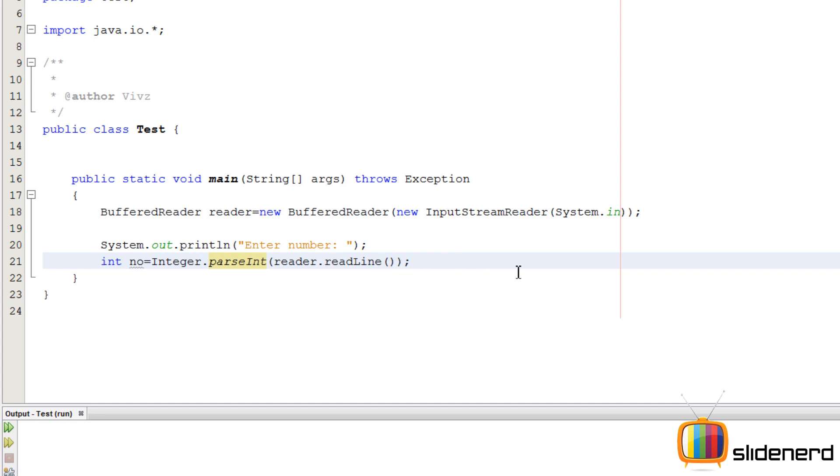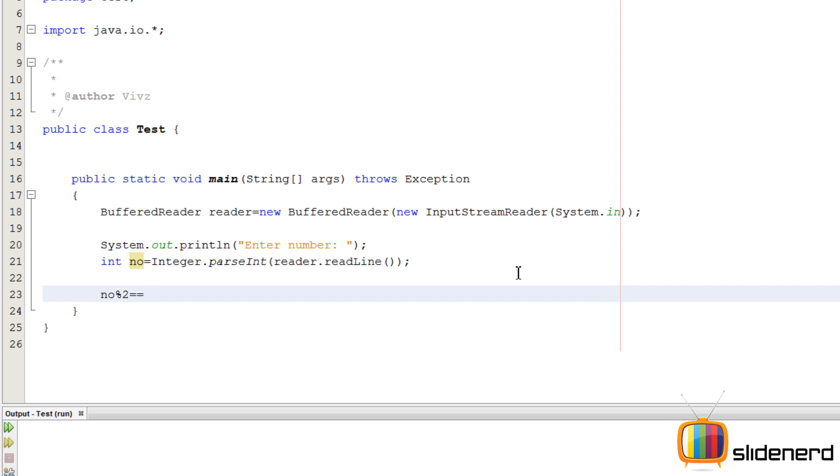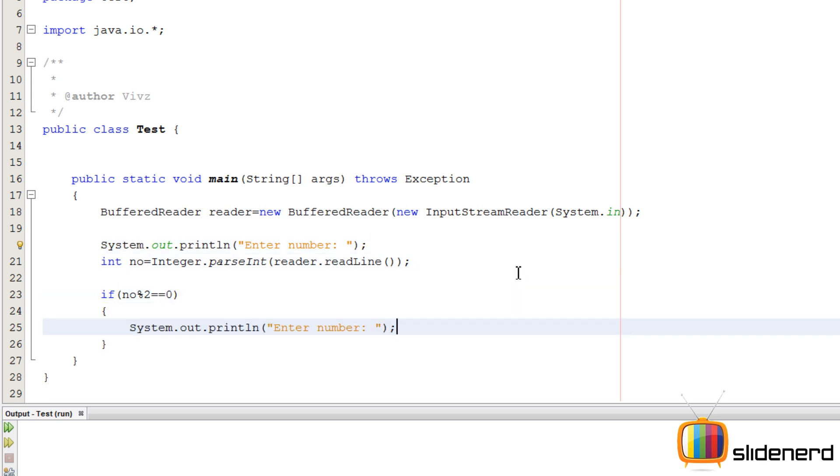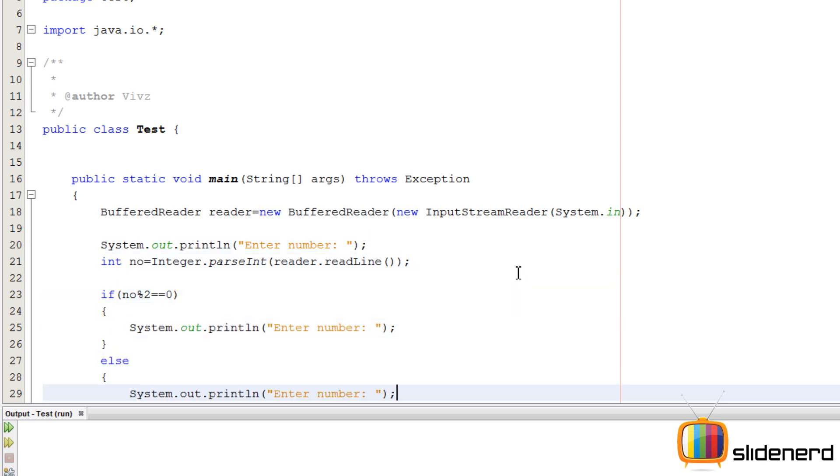All right, so now let's go and see. Now number percent two - this means divide the number by two and take the remainder. If this is zero, then it's an even number, right? You simply print 'even.' Else, it's an odd number - you say 'odd.'